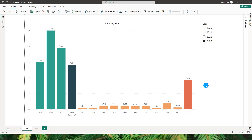Hello everyone, my name is Ismail and welcome back to my channel MITutorials. In this tutorial I will be teaching you how to create this column chart which gives you insight into your previous year sales.